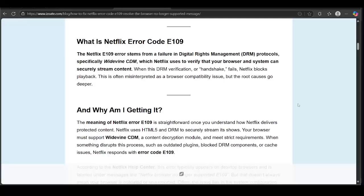Hi guys, welcome back to a brand new video. In this video, I'm going to be telling you how to fix Netflix error code E109.